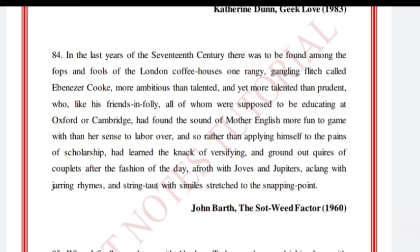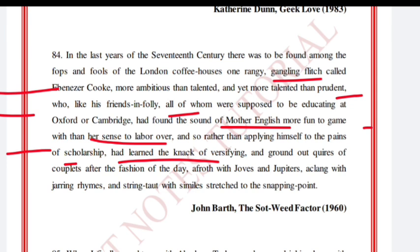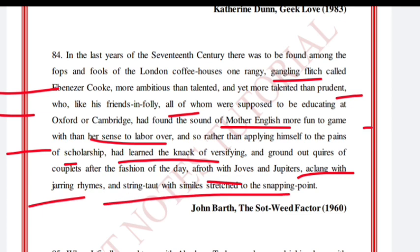'In the last years of the seventeenth century, there was to be found among the fops and fools of the London coffee houses one rangy, gangling flitch called Ebenezer Cooke, more ambitious than talented, and yet more talented than prudent, who, like his friends in folly — all of whom were supposed to be educating themselves at Oxford or Cambridge — had found the sound of mother English more fun to game with than her sense to live by. And so rather than applying himself to the planes of scholarship, had learned the knack of versifying and ground out quires of couplets after the fashion of the day, afloat with Joves and Jupiters, a-clink with jarring rhymes and strung out with similes stretched to the snapping point.' John Barth, The Sot-Weed Factor, 1960.